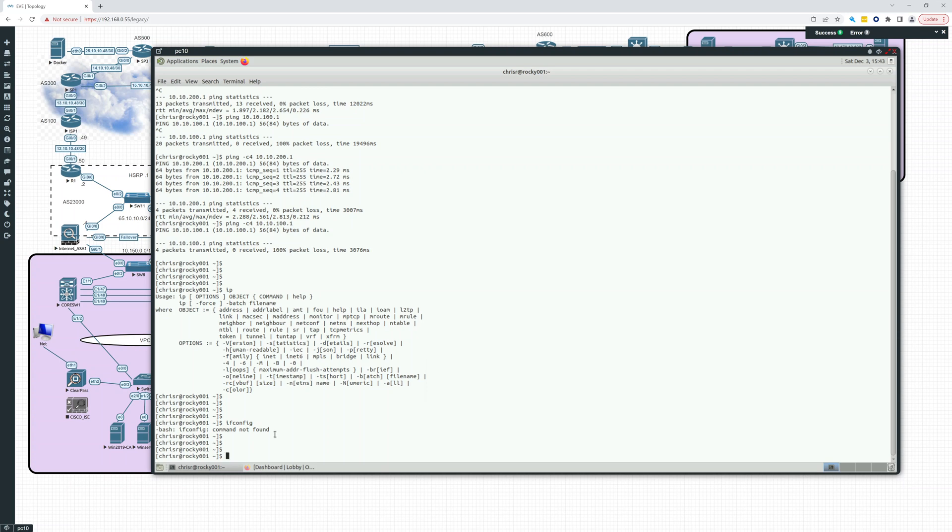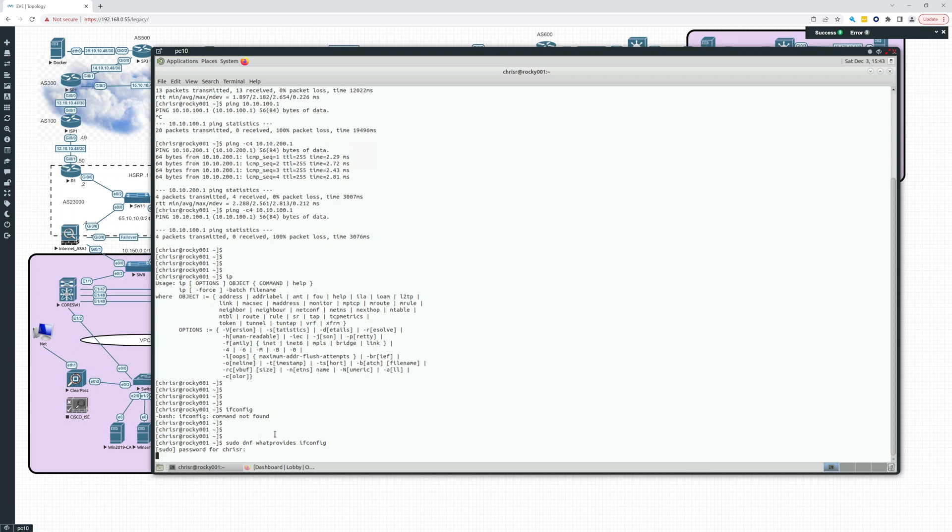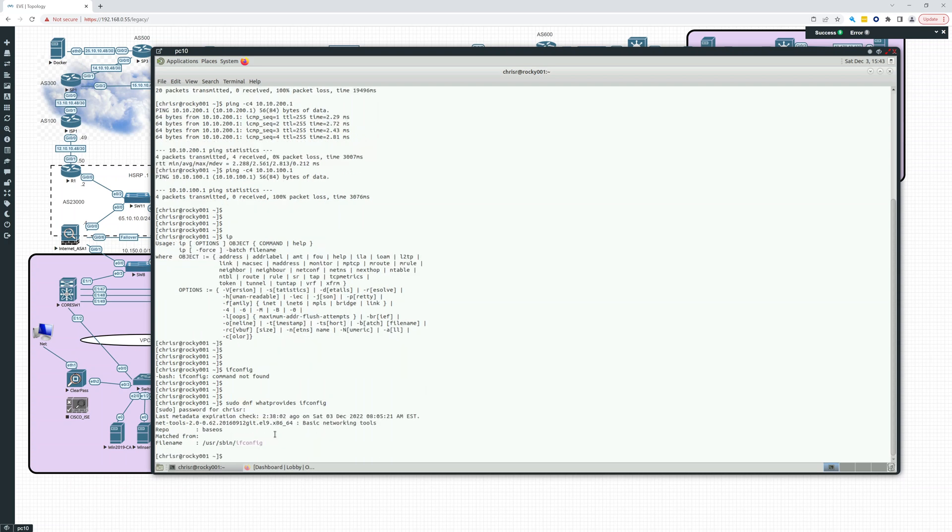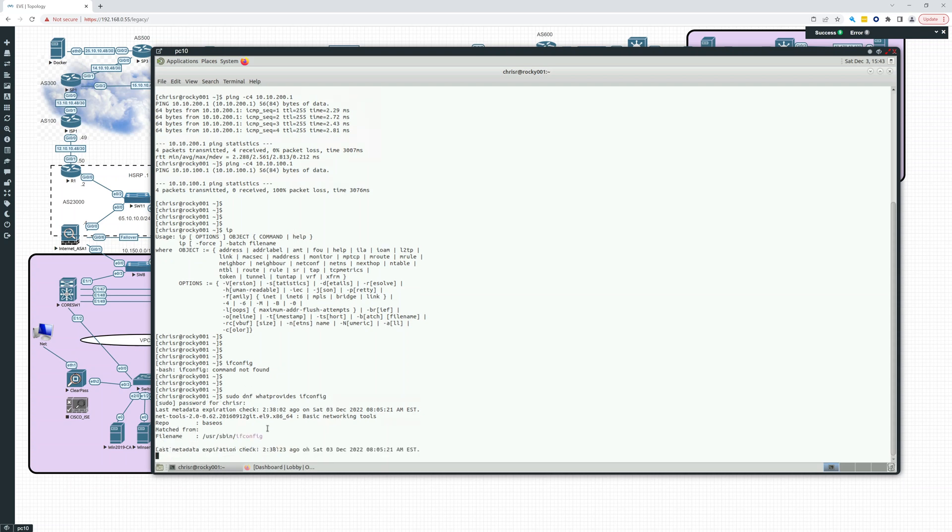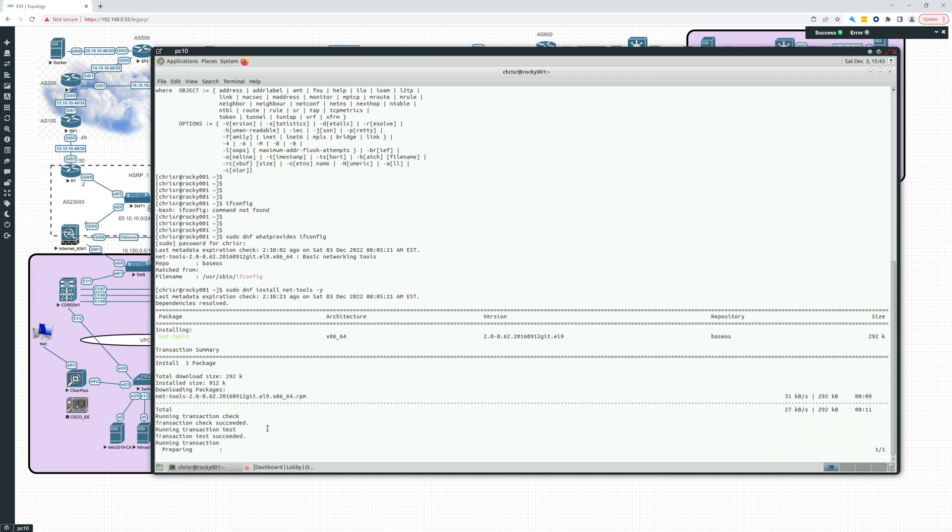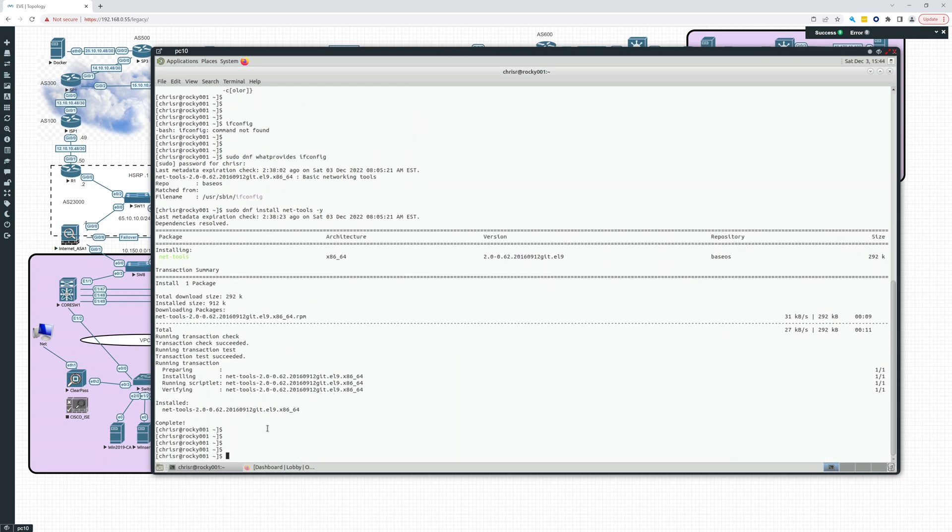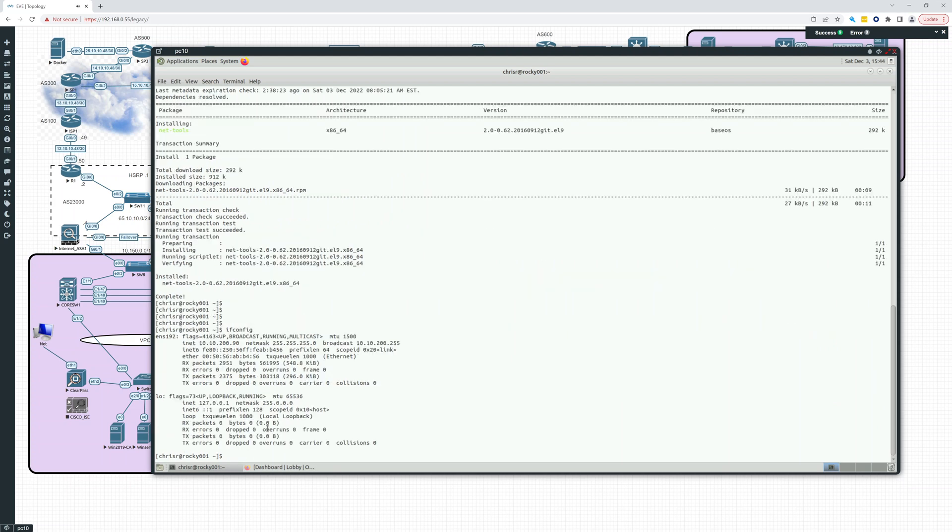I wonder if we can download ifconfig. Sudo dnf what provides ifconfig. So we could download net-tools if you still want to use ifconfig. Let's do that. Sudo dnf install net-tools -y. So we're going to allow it to install it. Now we can type ifconfig. And there you can see.